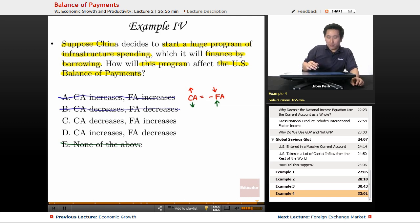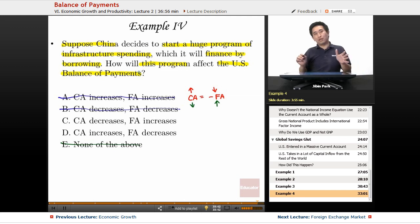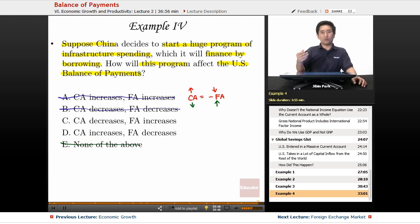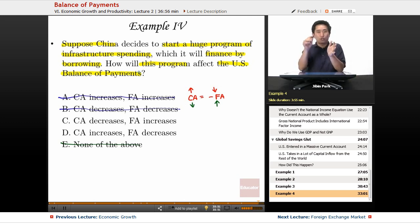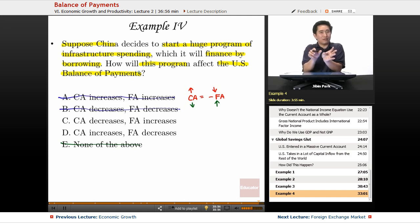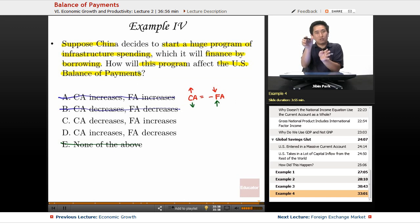If China is going to borrow, money is going to flow into China, so their financial account is going to increase and they're going to incur a current account deficit — or their surplus is going to be reduced. The financial account is increasing and the current account is reducing for China.